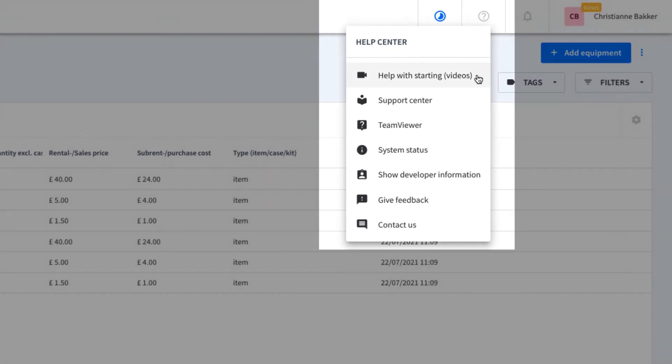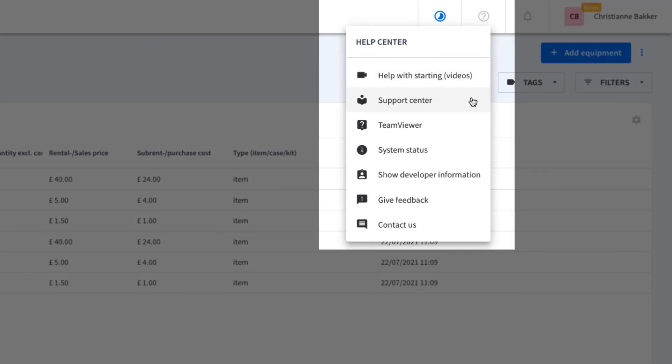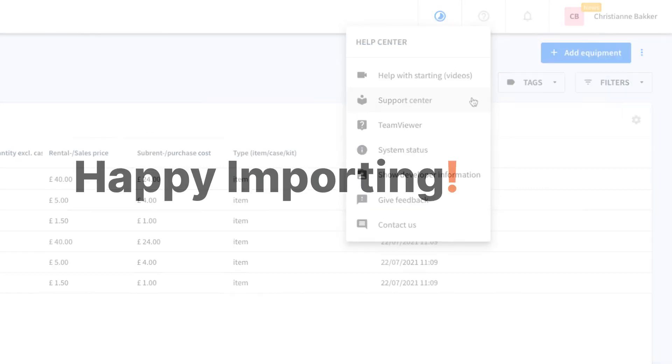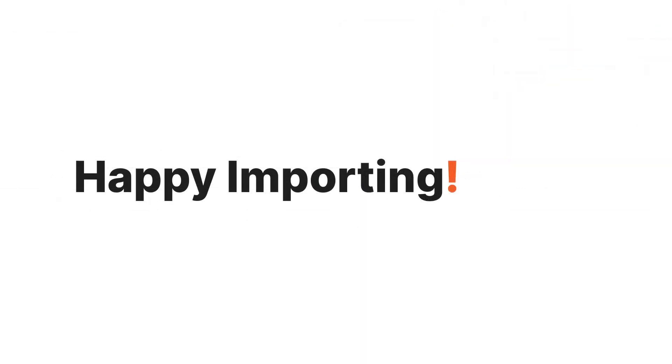Apart from importing help, the Support Center contains articles and videos covering every part of the software. Happy importing!